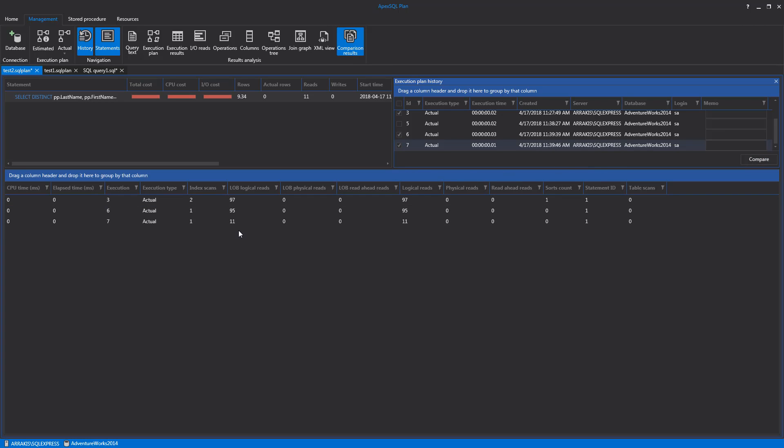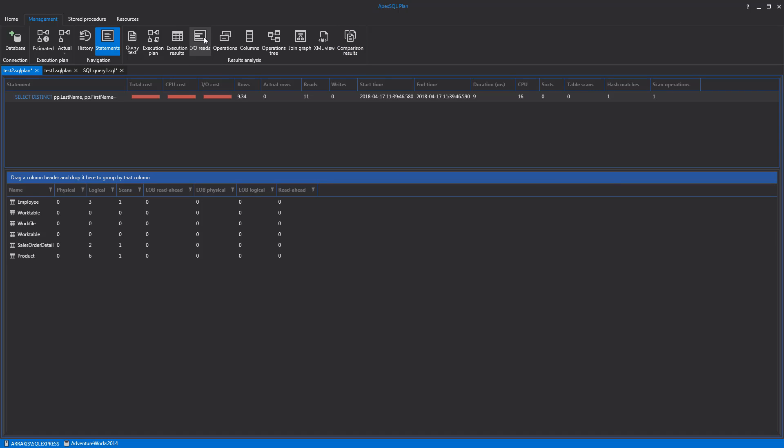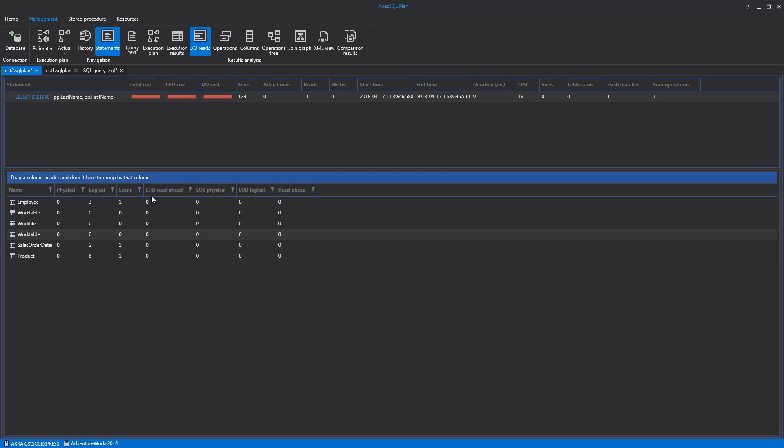The next tab is commonly used as the I.O. Reads tab. This tab is used for reviewing the number of logical reads including LOB, physical reads including read-ahead and LOB, and how many times a database table was scanned.